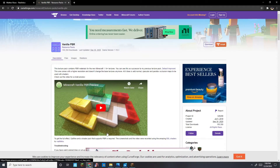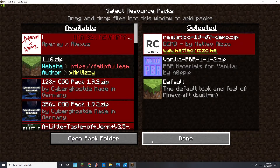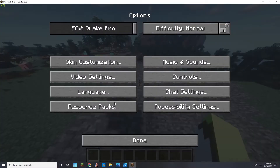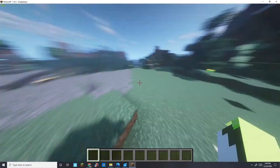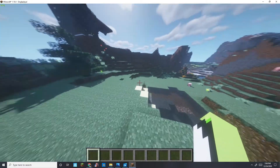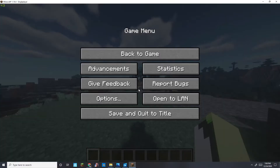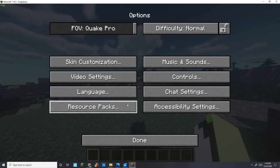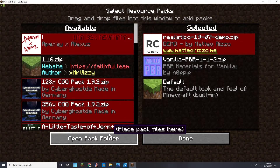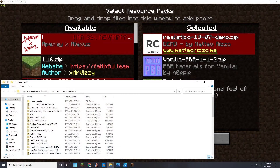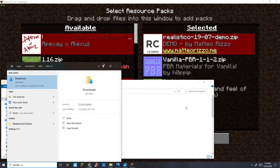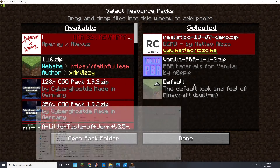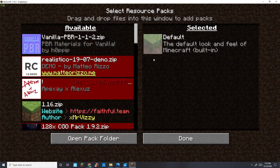Once you've downloaded both packs, go into Minecraft. I have shaders installed — I'll have an OptiFine tutorial uploaded soon. Go to Escape, Settings, Resource Packs, then open the resource packs folder. Go into your downloads and drag both downloaded packs into that folder.